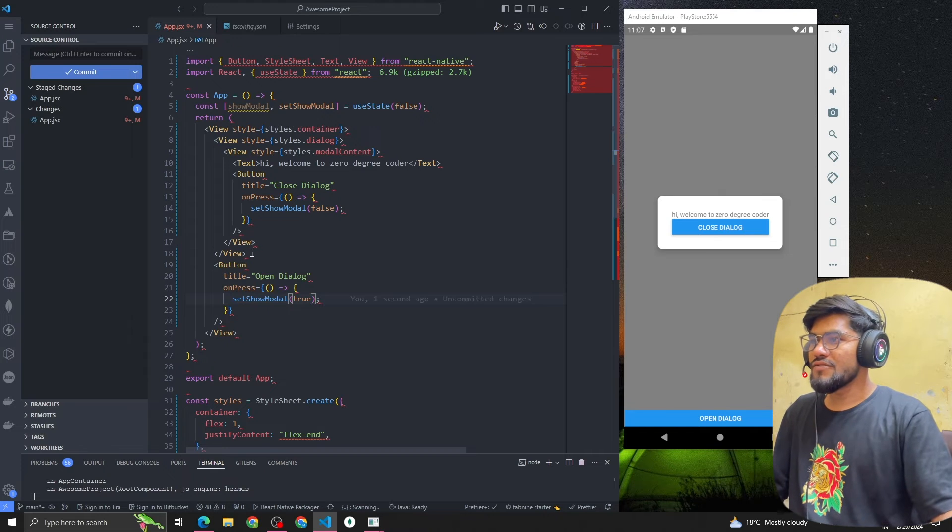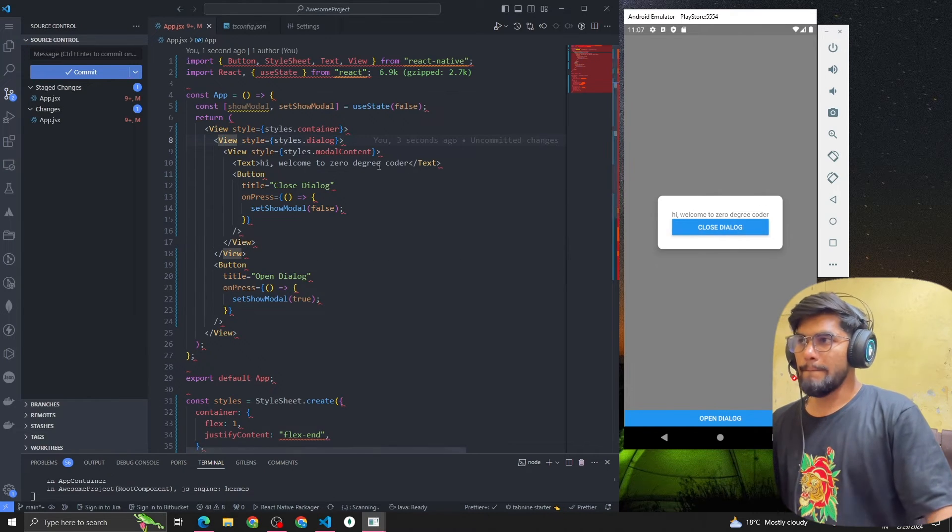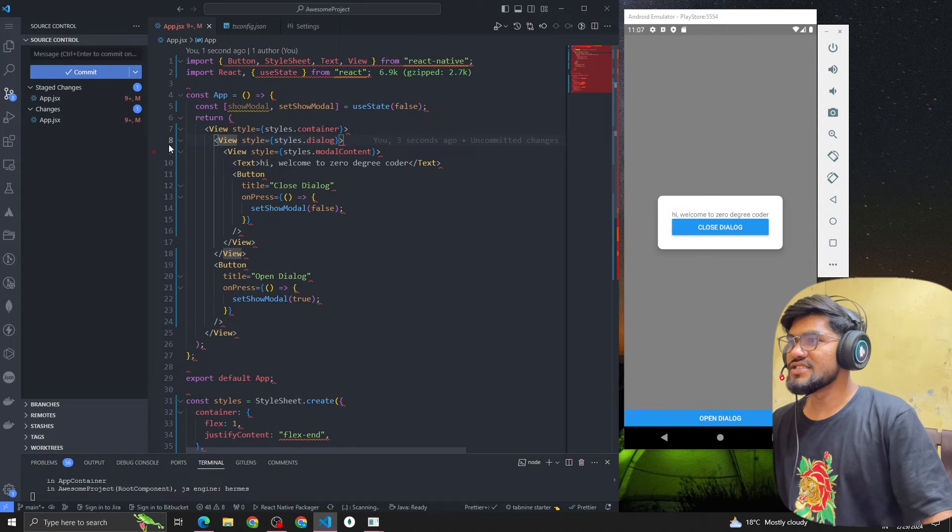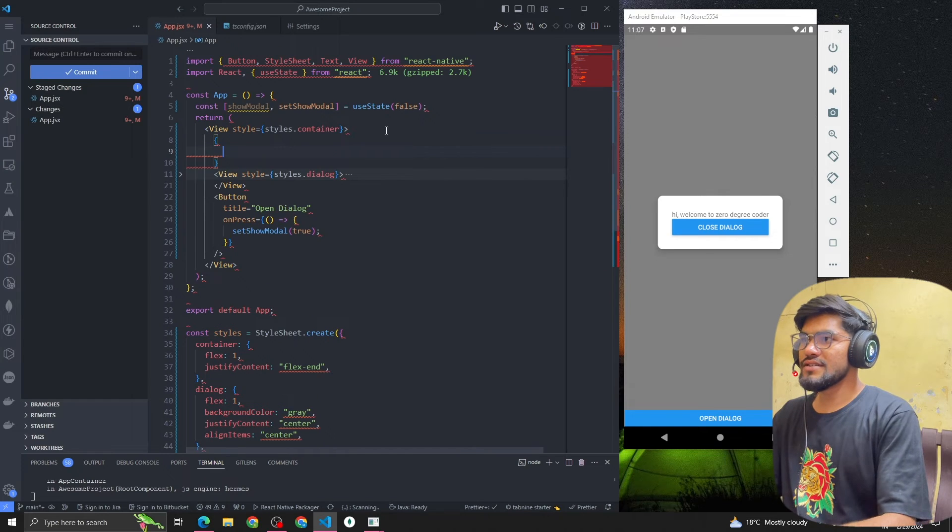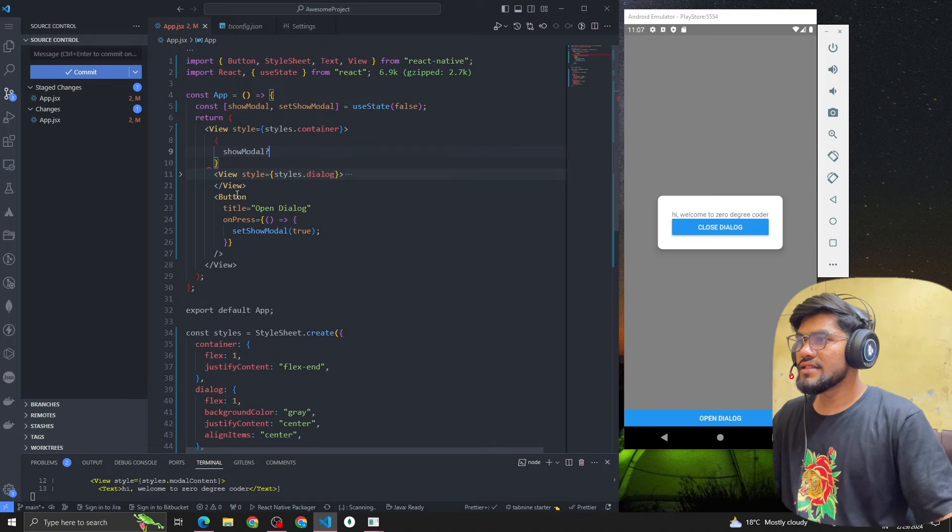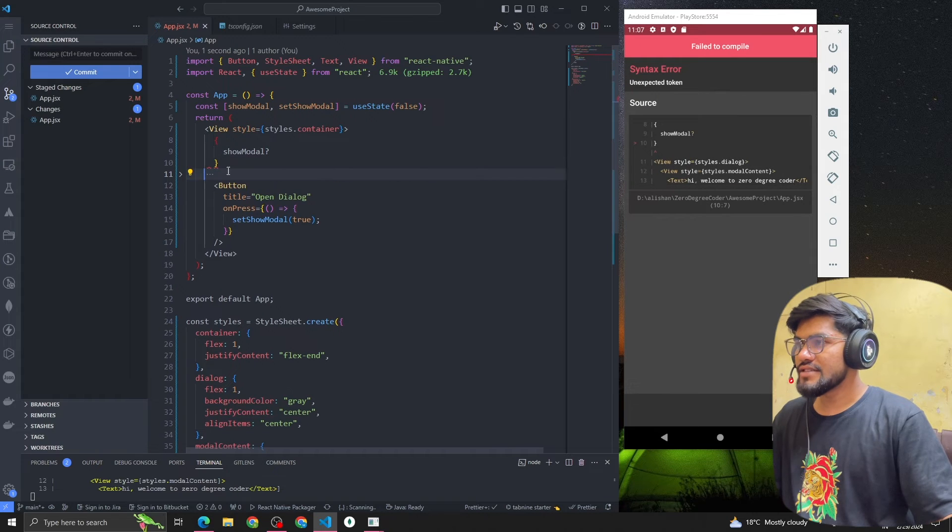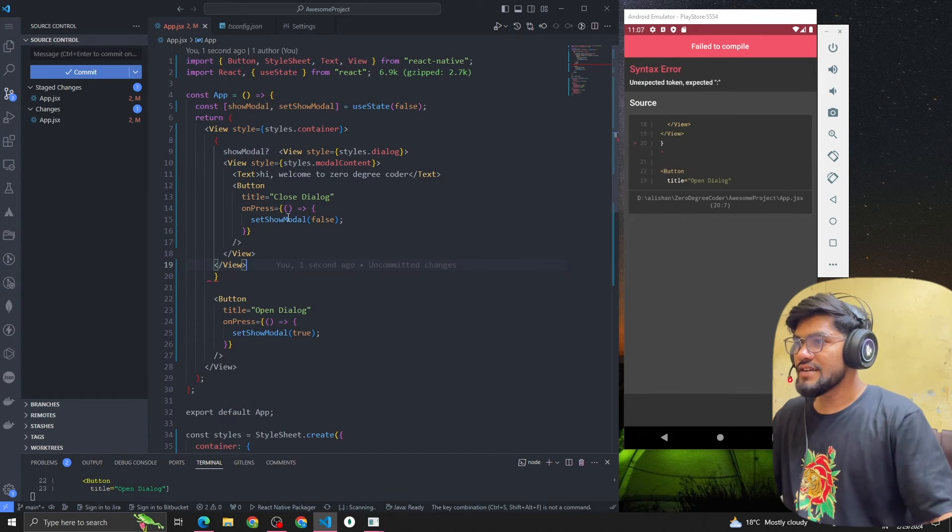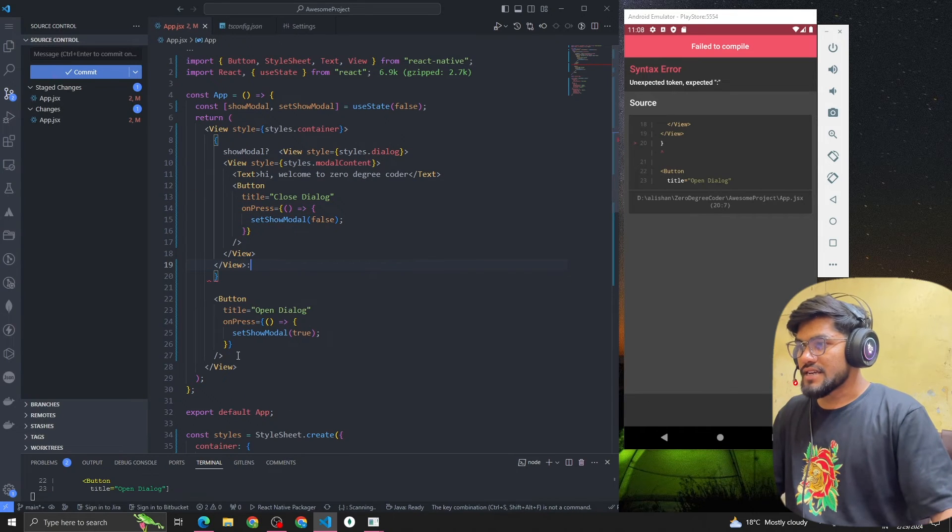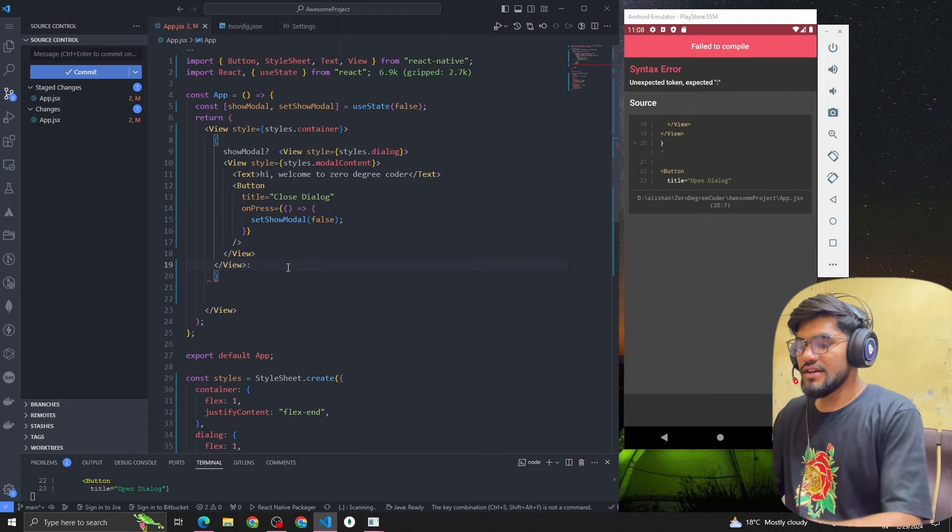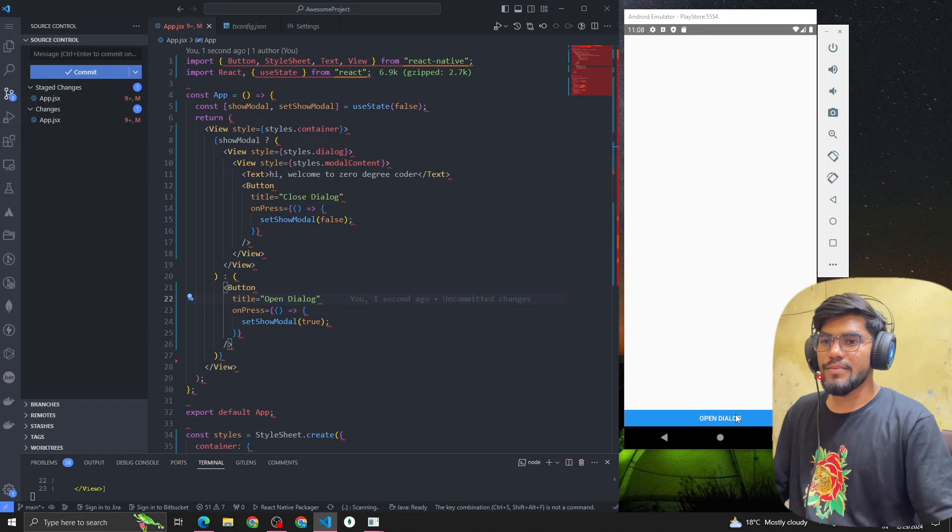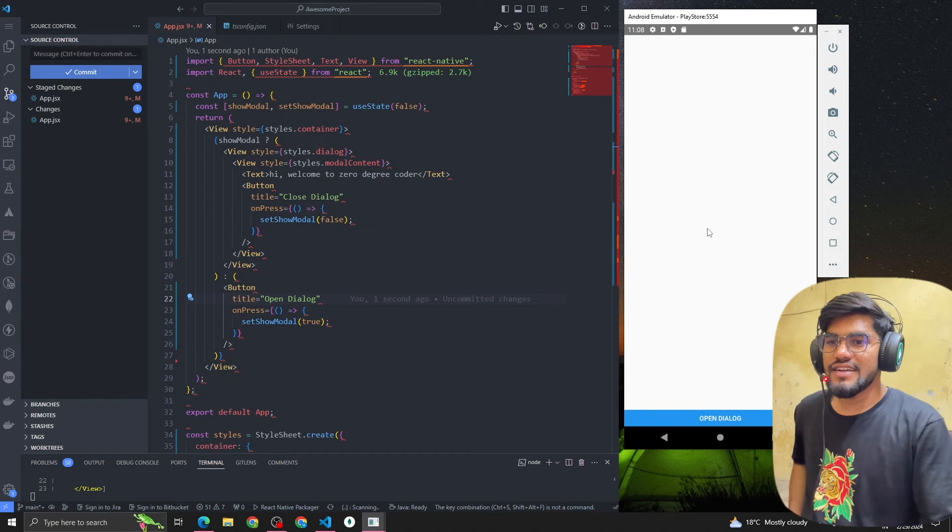Now after that, this is our component, right? So what we have to do is conditional rendering here. We can do like this: if showModel is true then only render this dialog, otherwise render the button or existing code. If I click on Open Dialog you can see that our dialog is rendered and it will get removed from the UI.